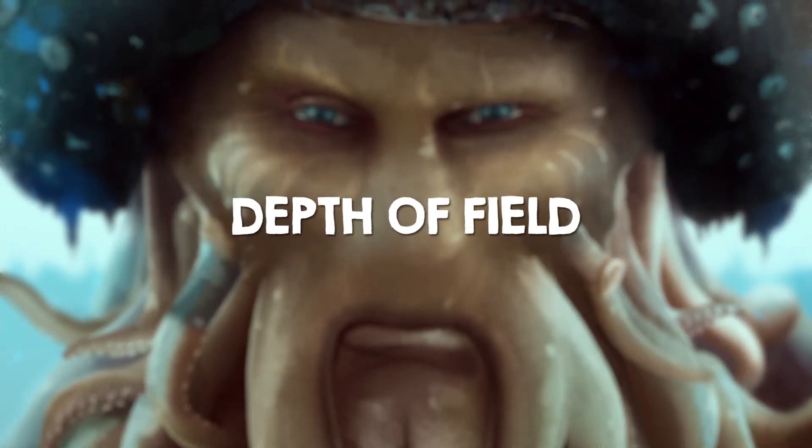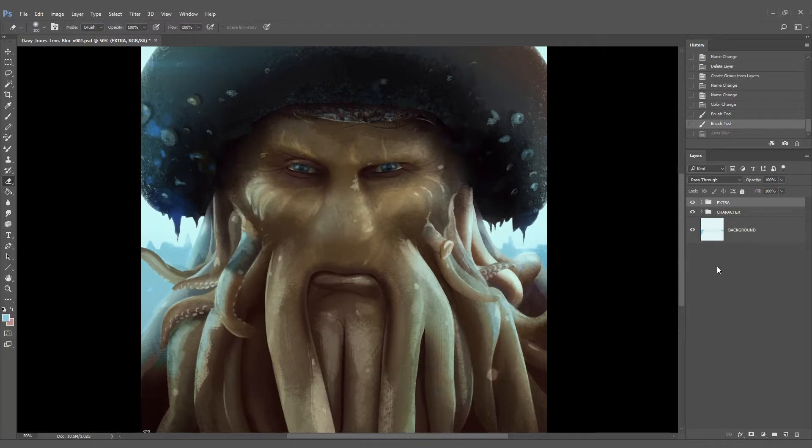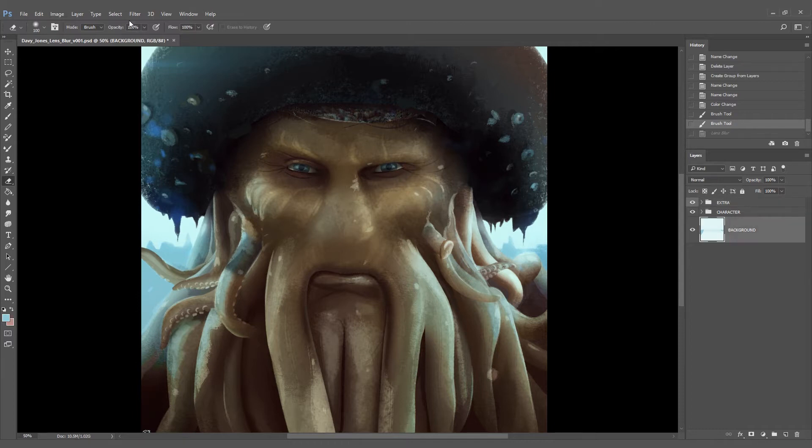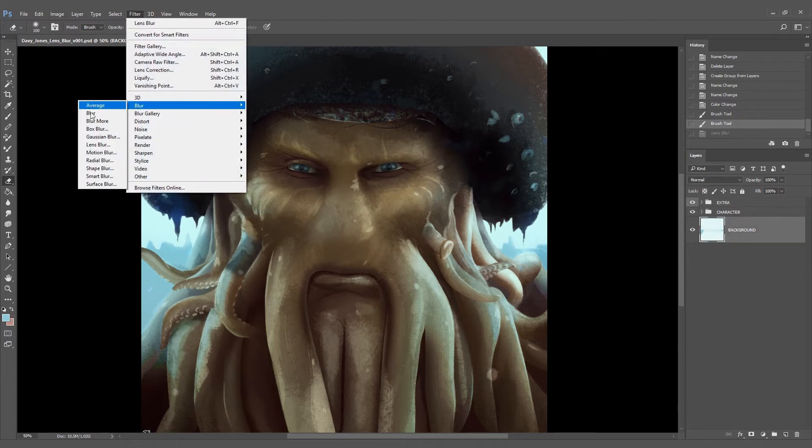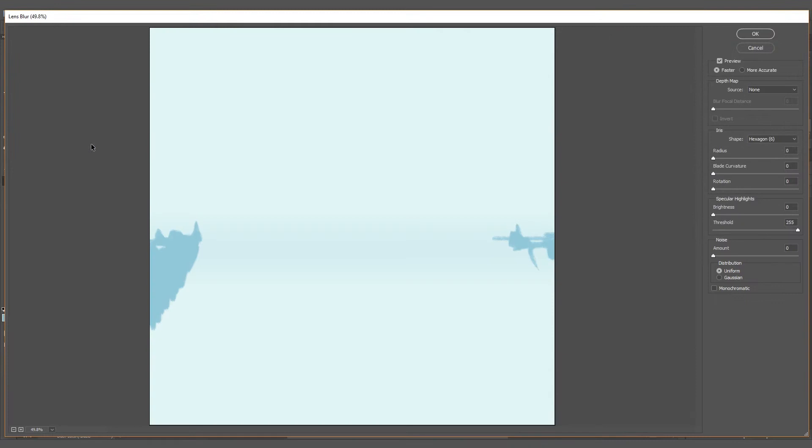The first thing is to blur out the background. For that we go to Filter, Blur and Lens Blur. As you can see the background is very simple but it still needs that out of focus feel, so we are adding 35 to the radius and click OK.